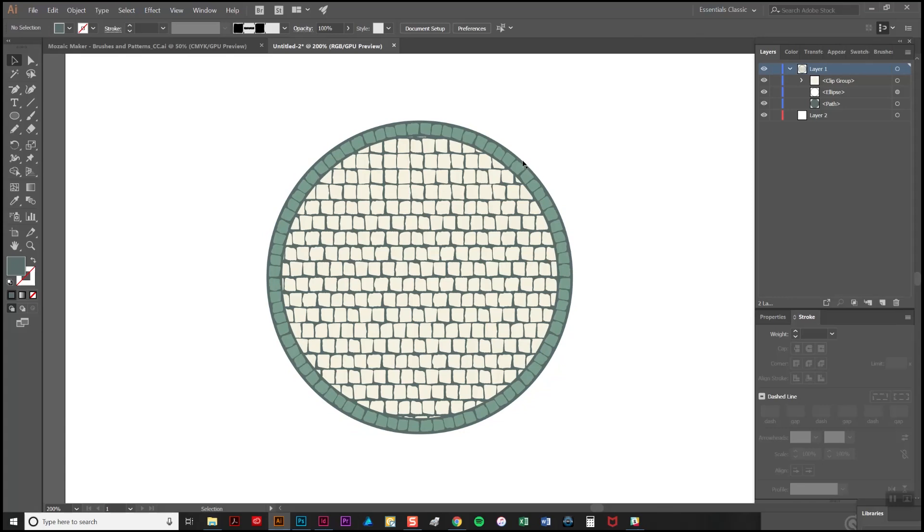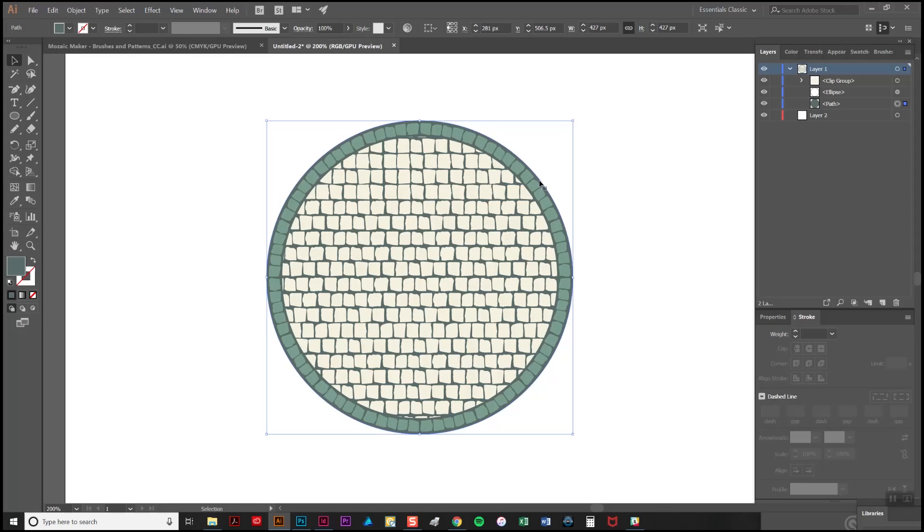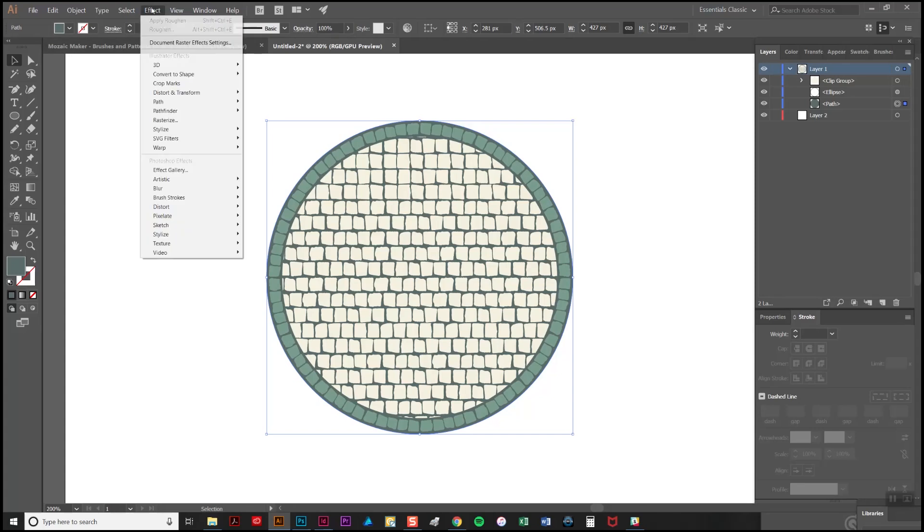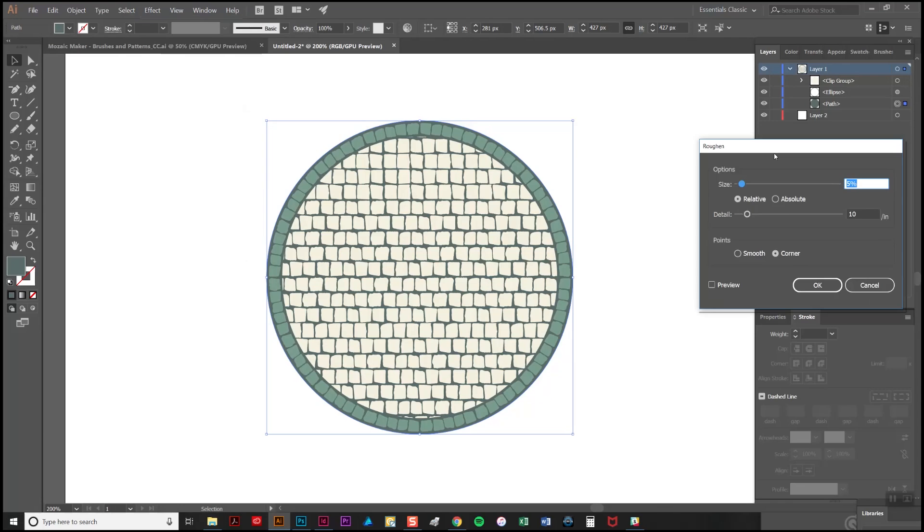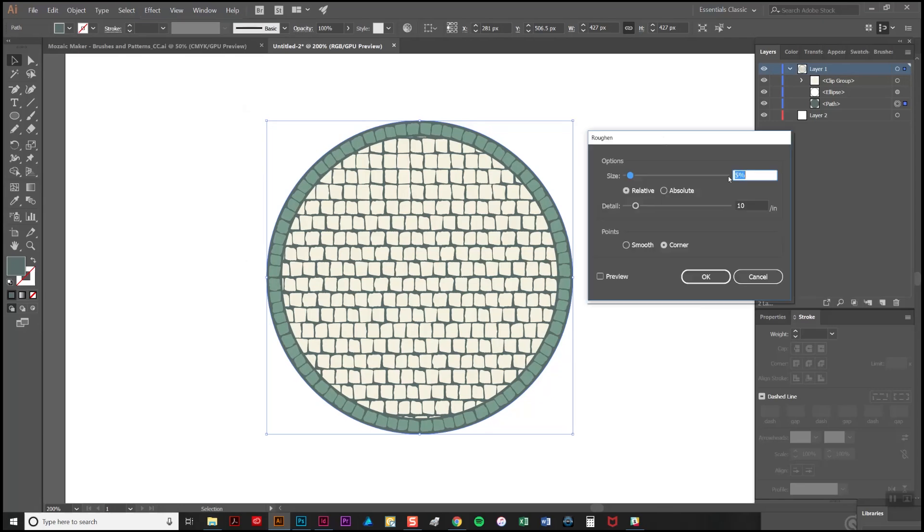There's one slight issue with this and that is that at the moment it looks a little unnaturalistic so I'm going to add a roughened edge to the grout. To do that I'm just going to select the circle and I'm going to go to effect, distort and transform, and roughen.